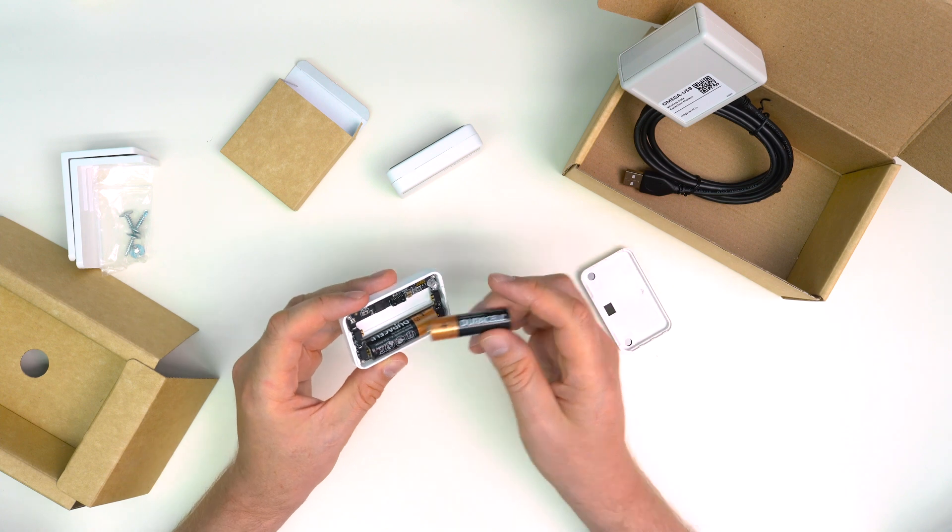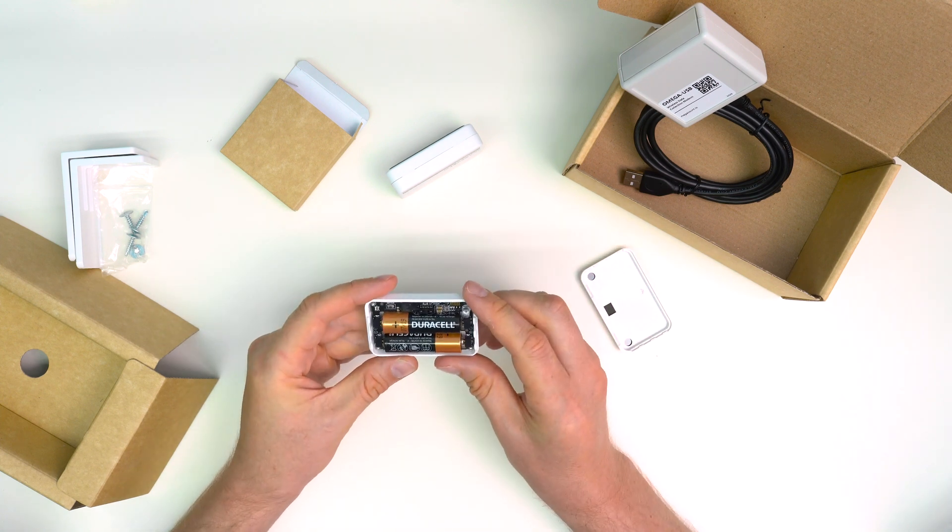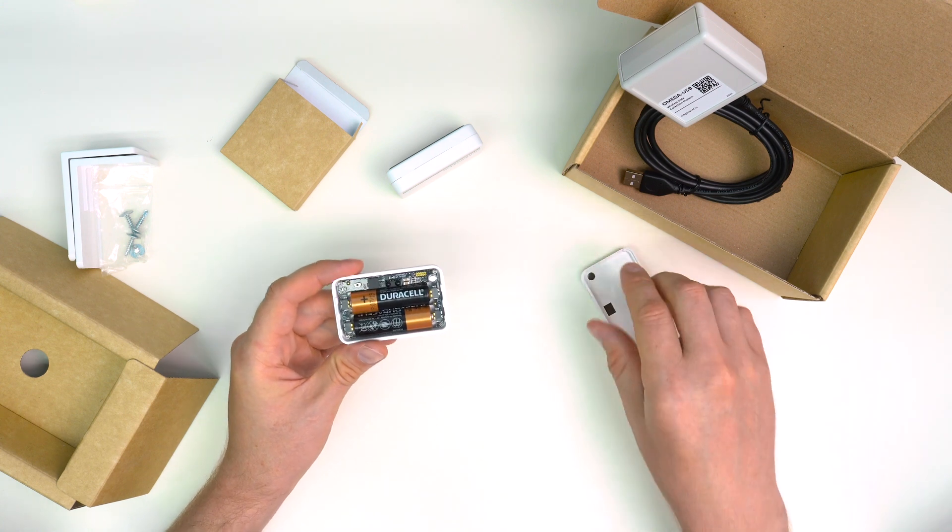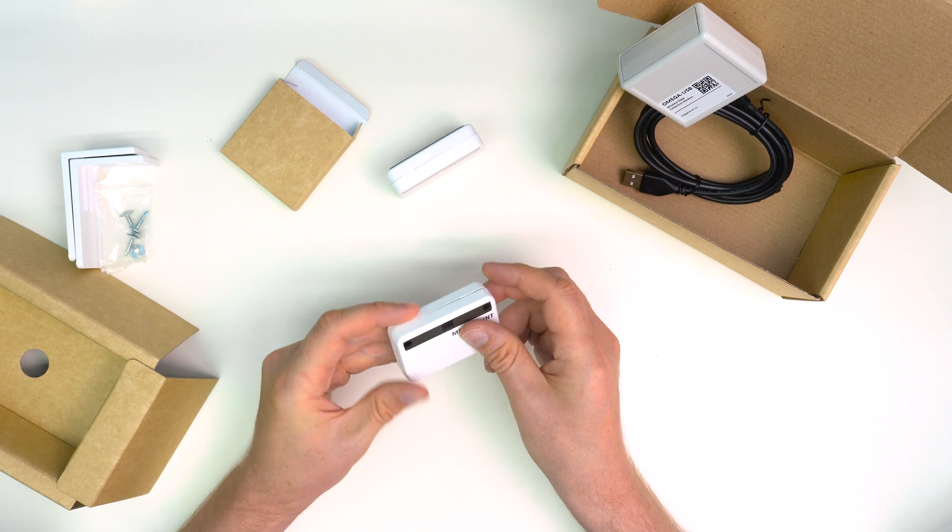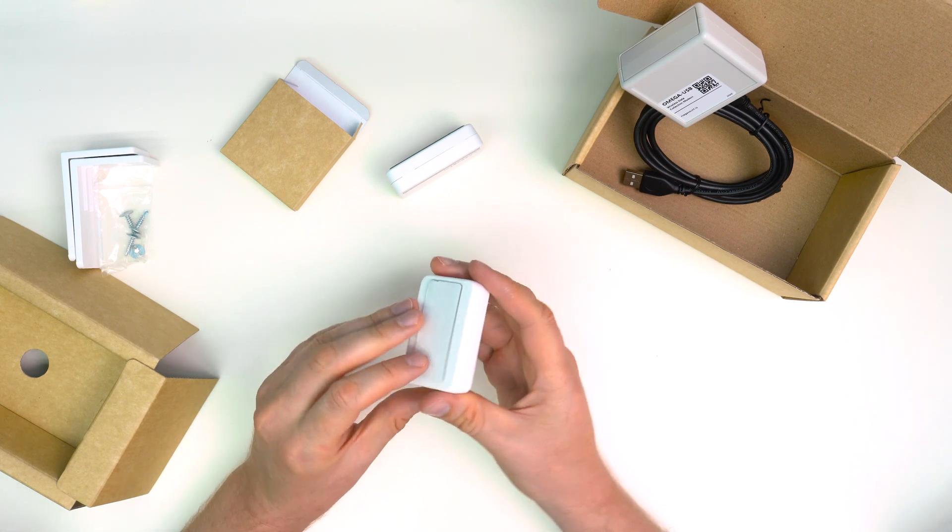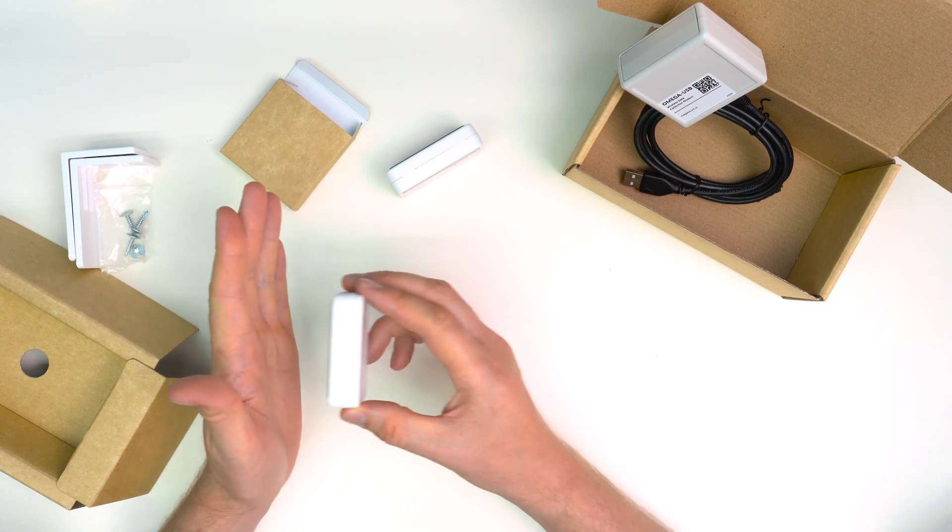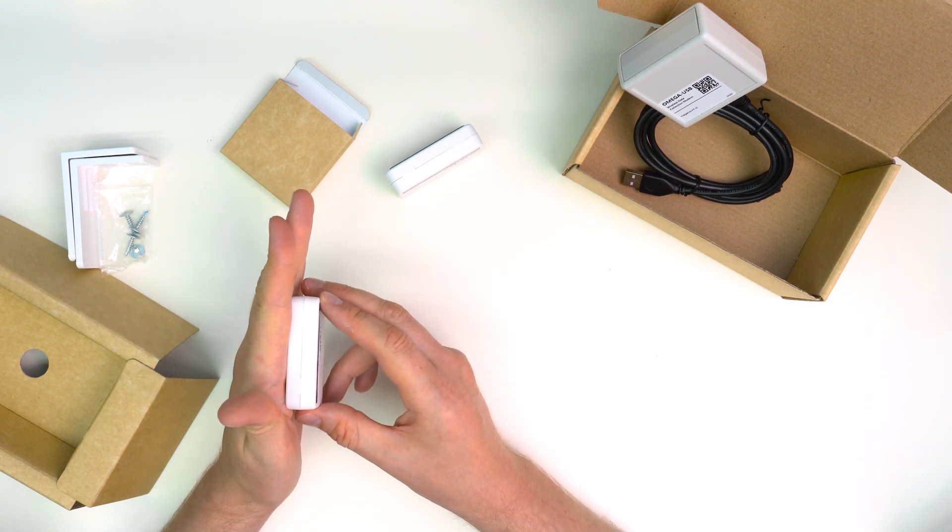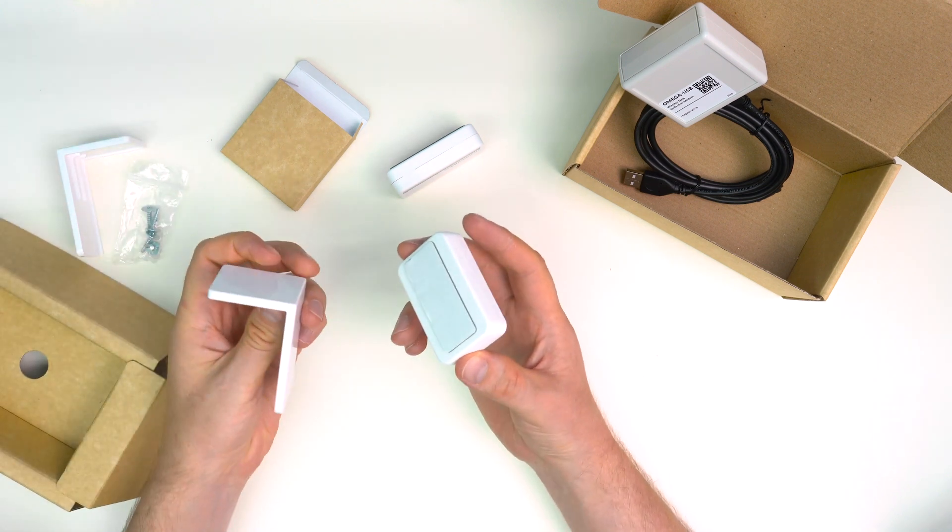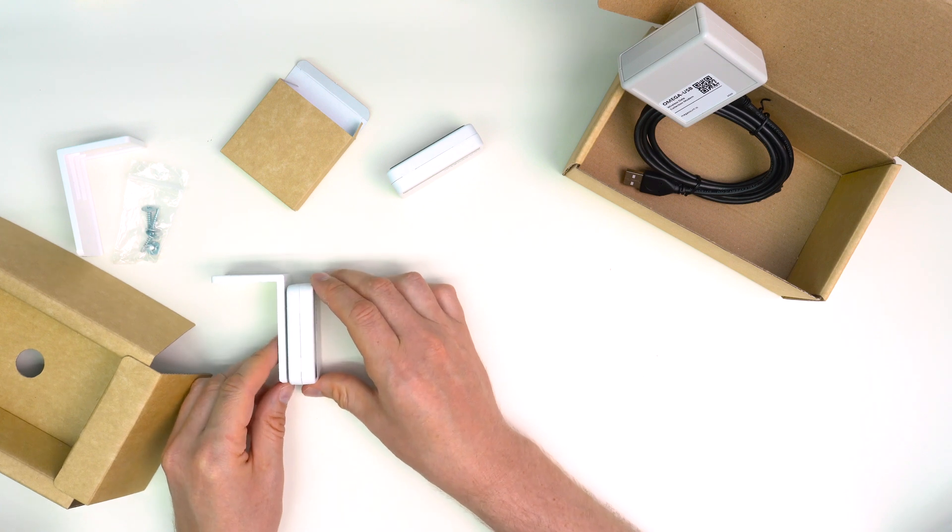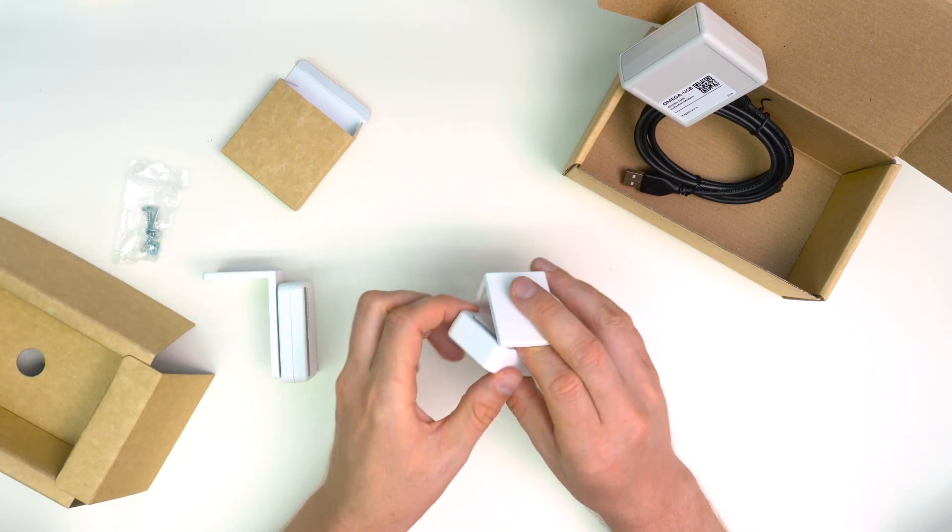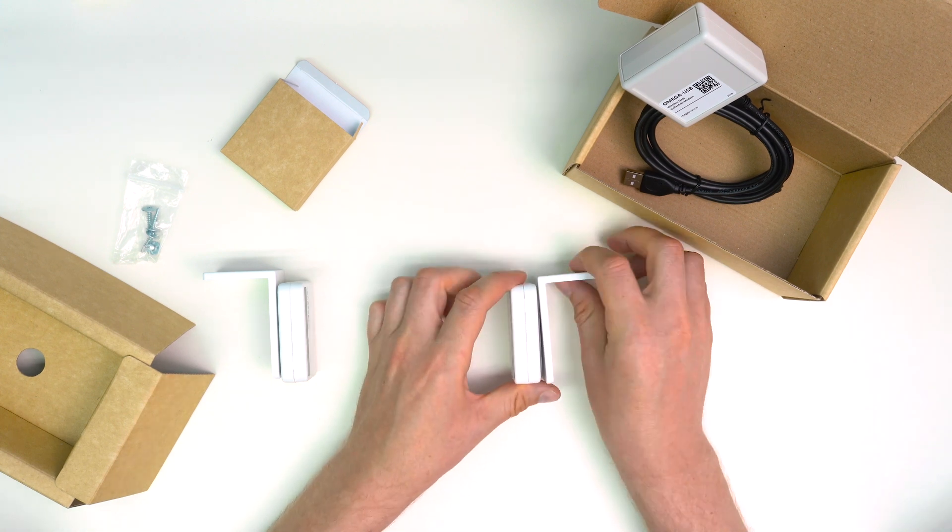Now counters are ready for use. Counters can be mounted directly onto a wall after removing protective film from the adhesive pads. This way counters are firmly fixed on the surface and will not fall down because someone accidentally touched them. Mounting with brackets is also an option.